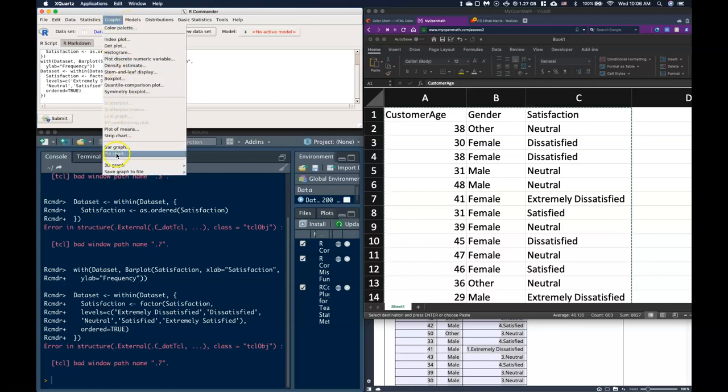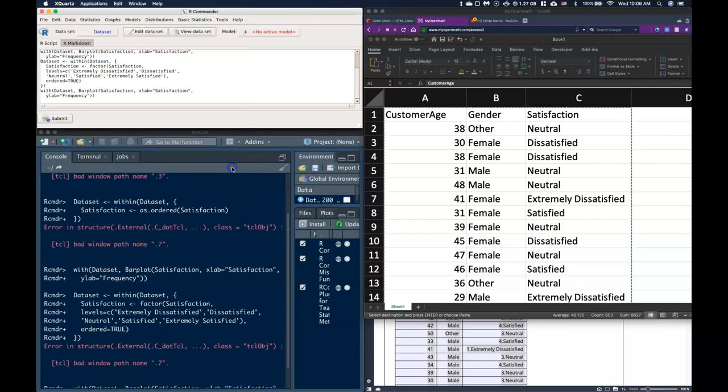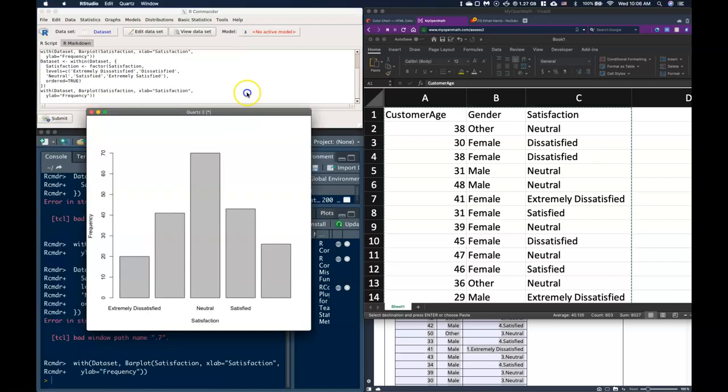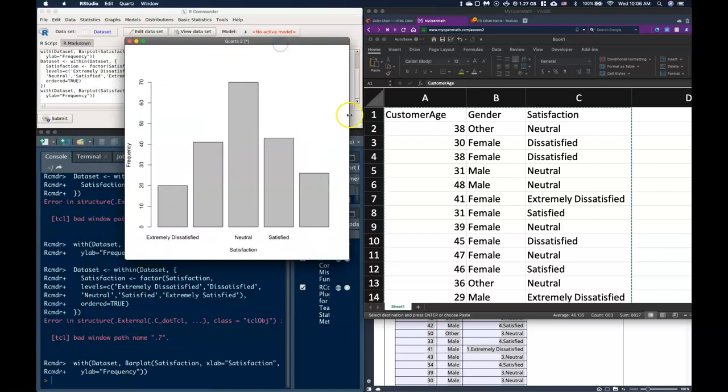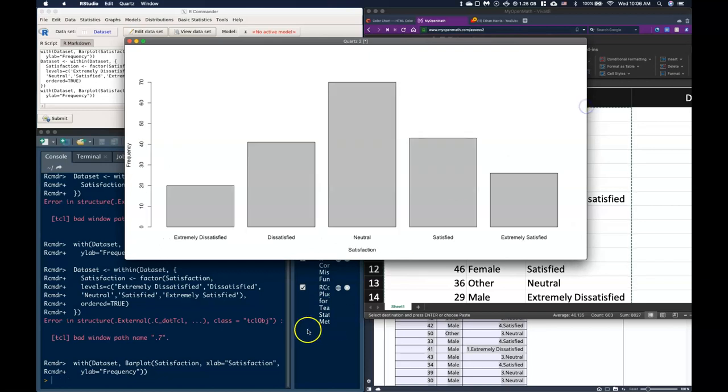Click OK, and now when I do this bar graph, I do my satisfaction again and click OK. Now this time check it out, it has put them in the order that we're actually interested in.